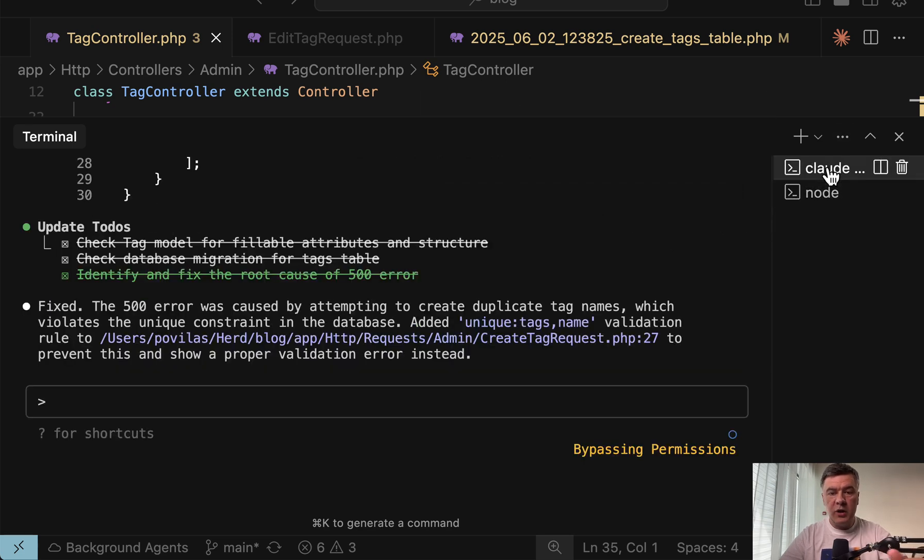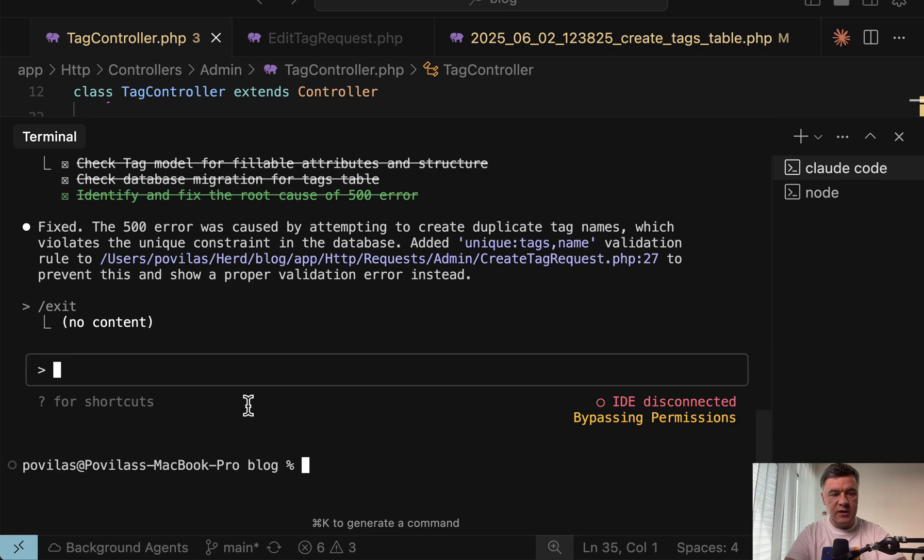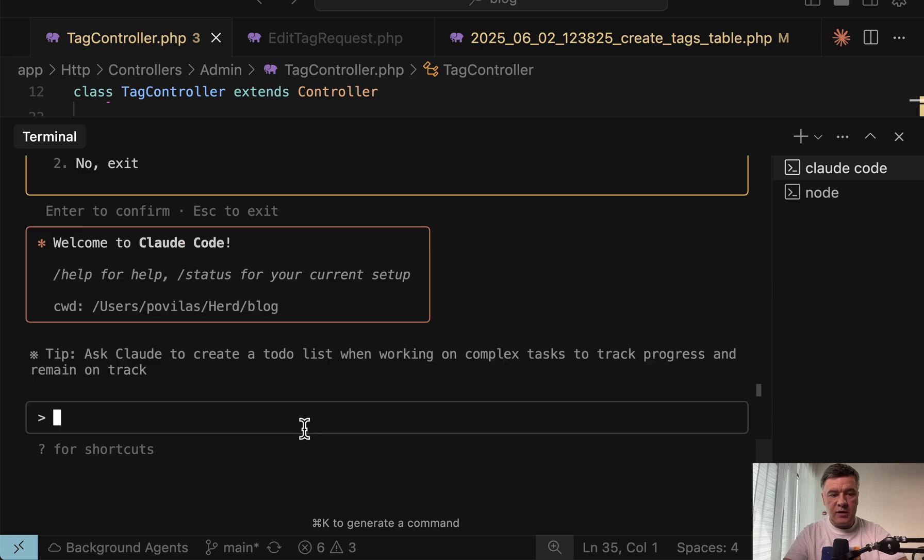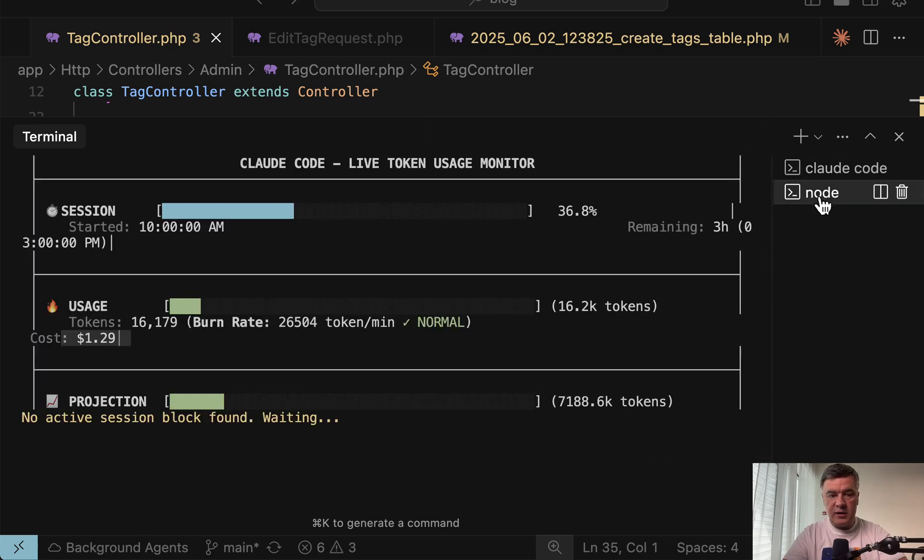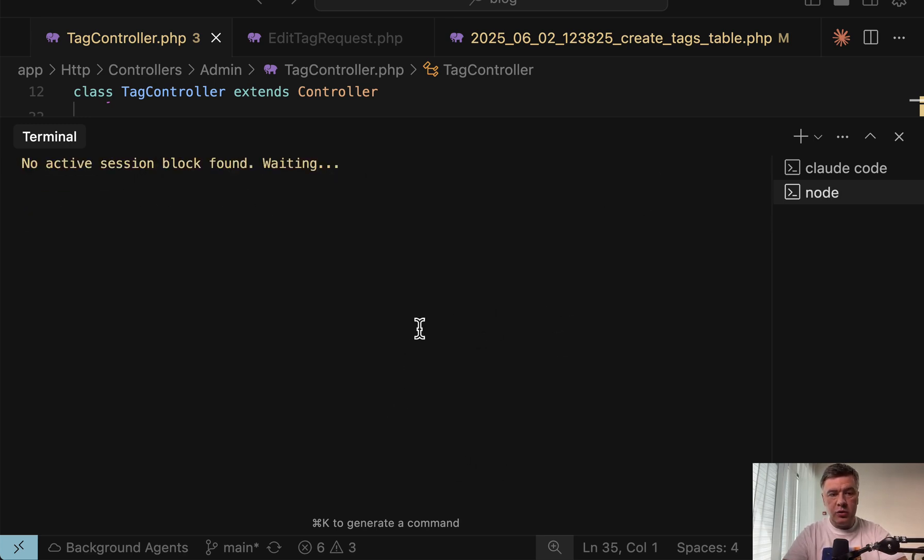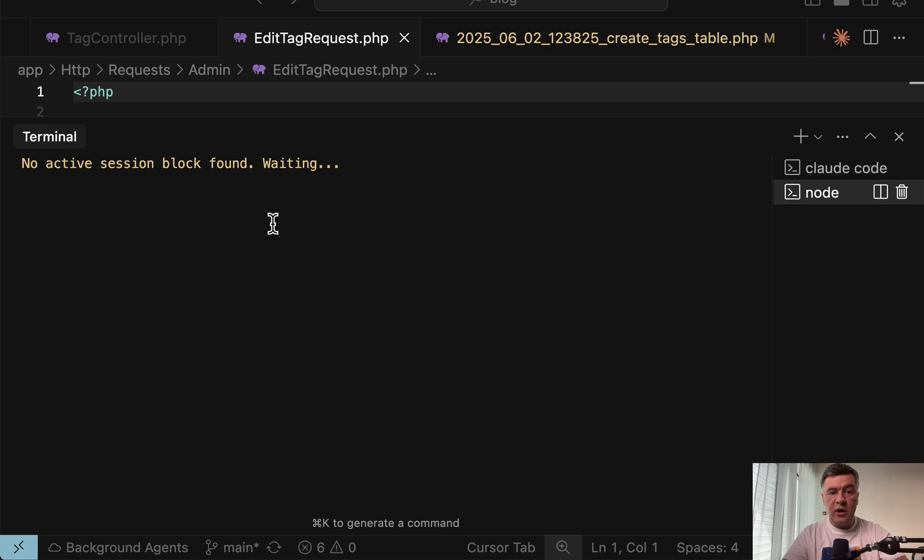Now let me show you what happens if I start a new cloud session. So for example, let's exit the current one and start cloud again. Yes, I trust the files. And then in that terminal, we can run CC usage blocks dash dash live, which will try to calculate the usage. For now, it didn't detect anything.